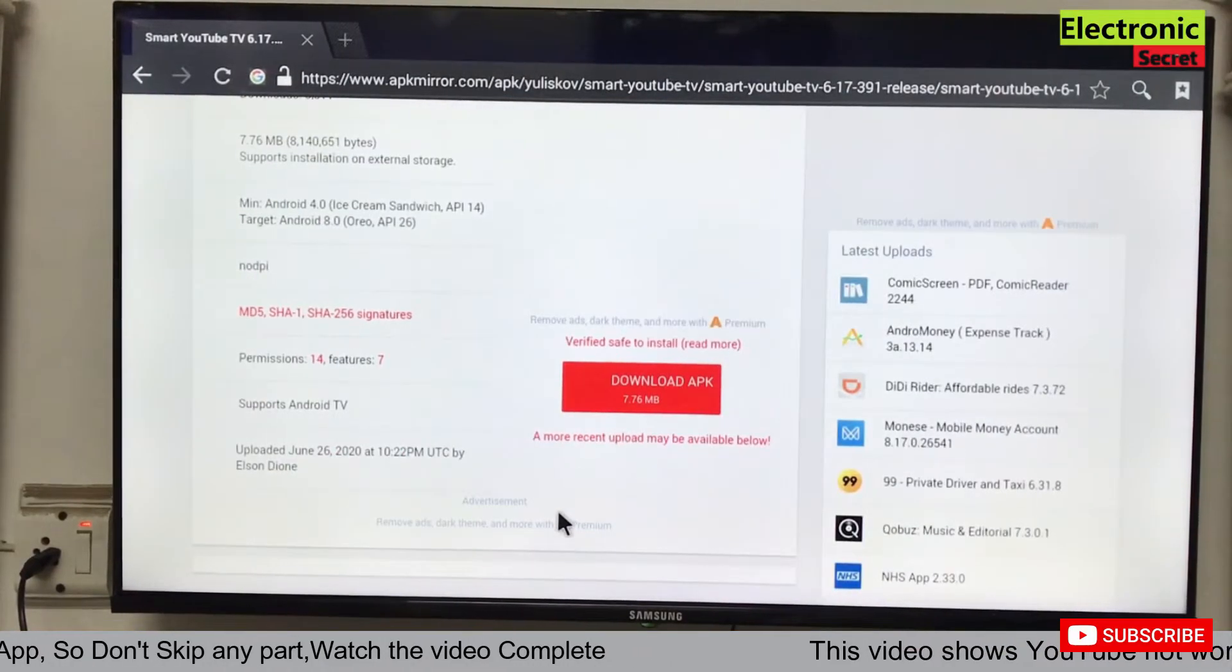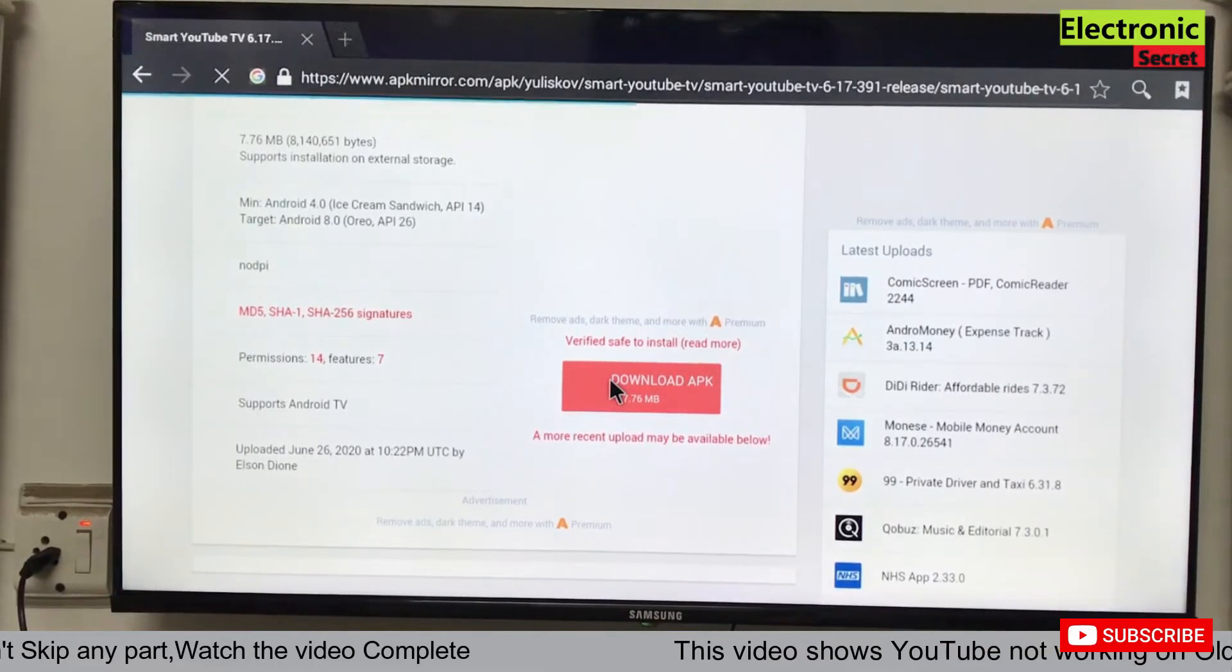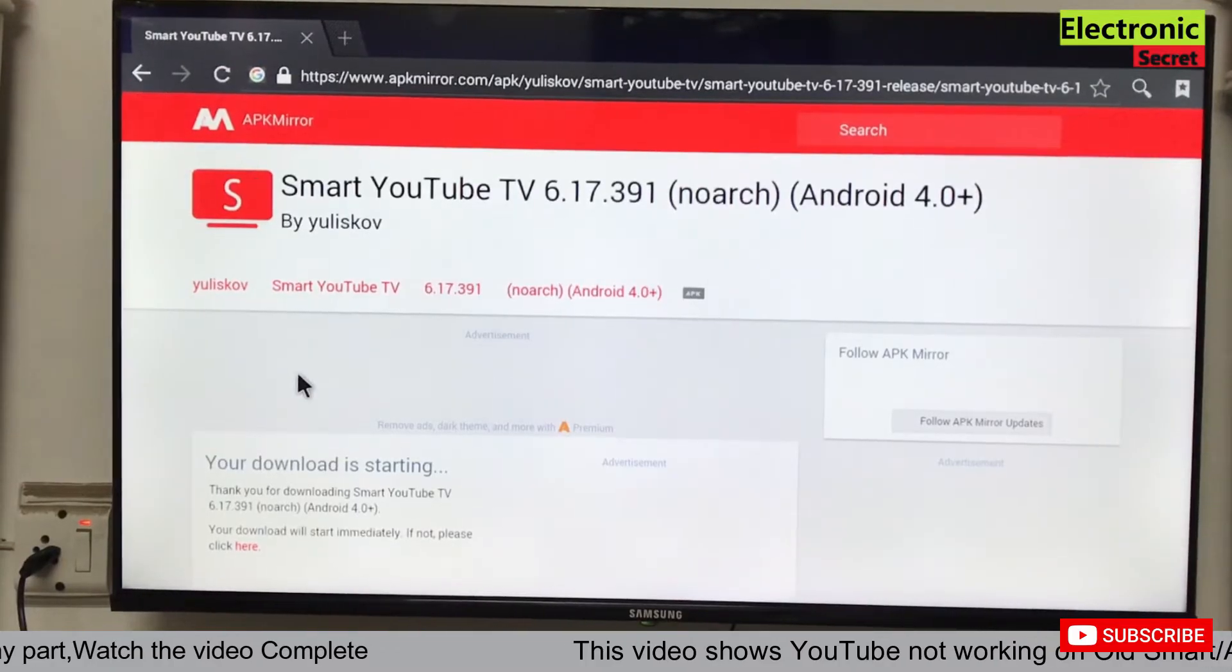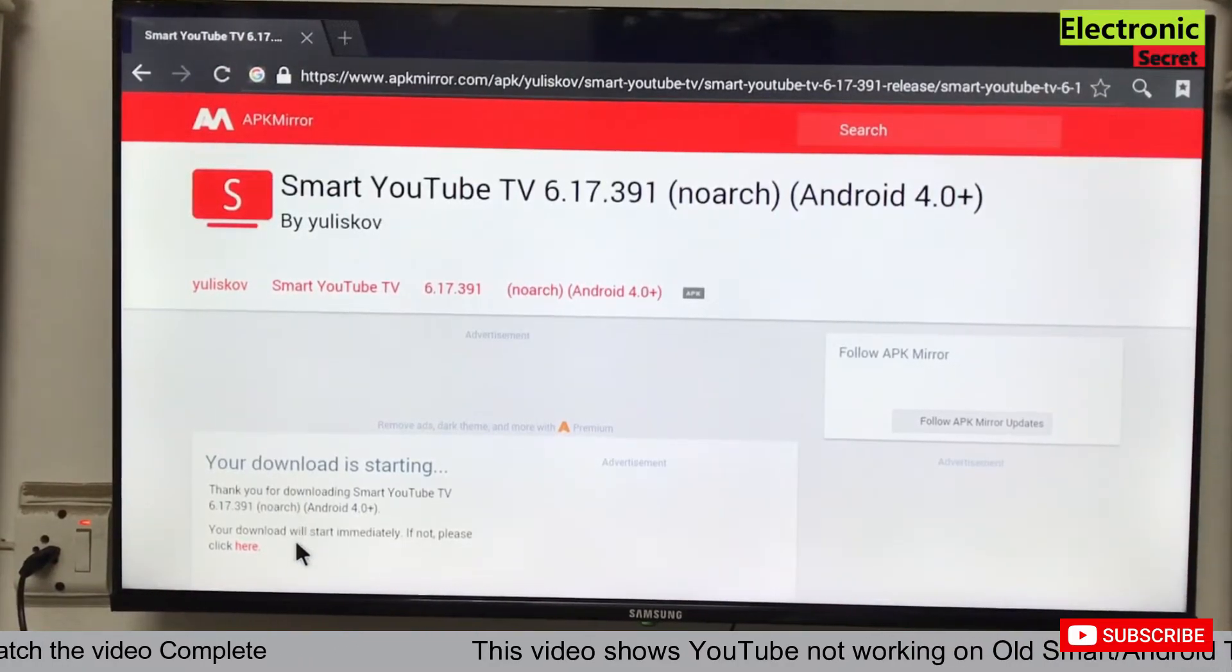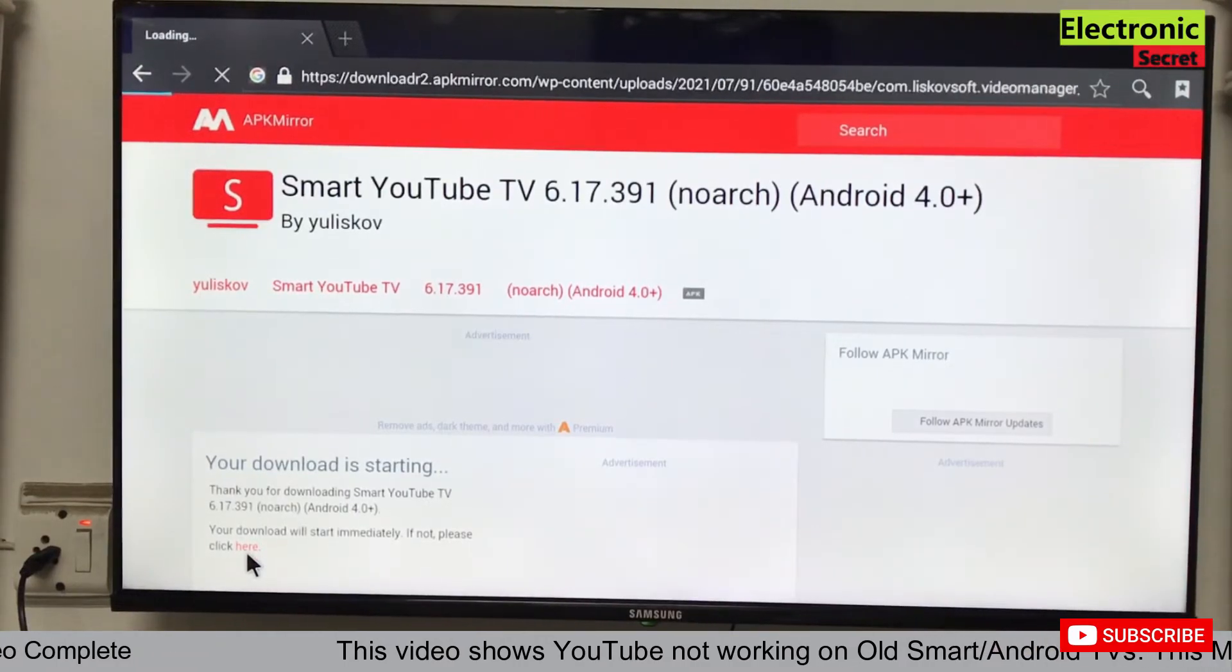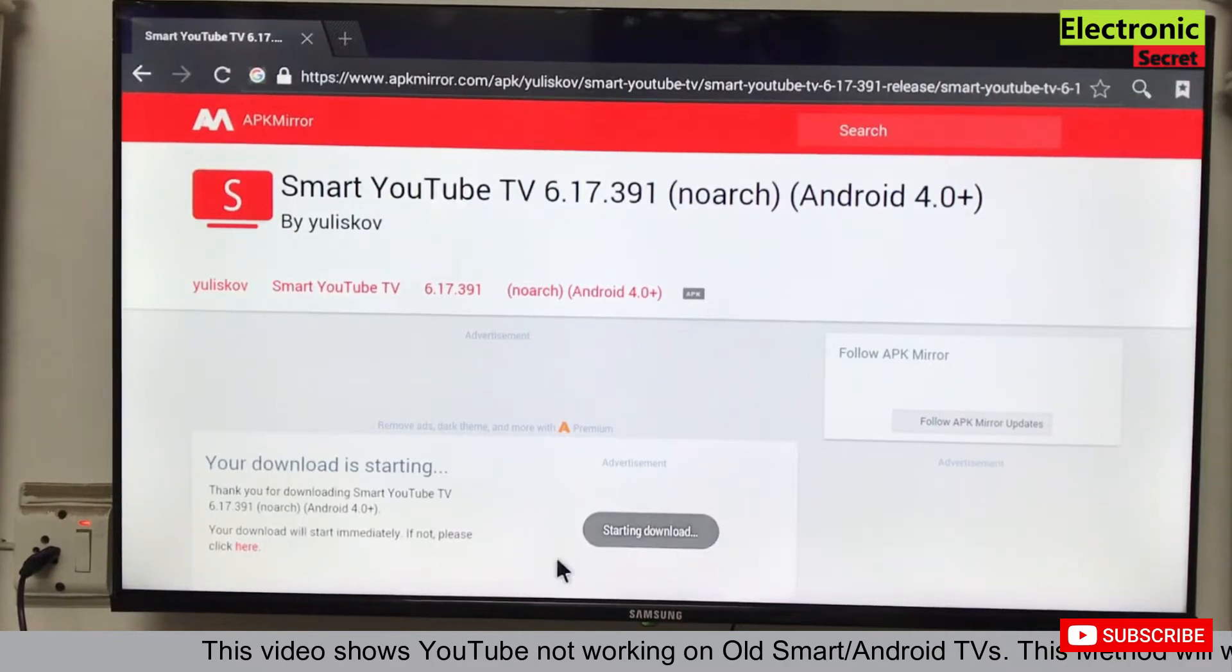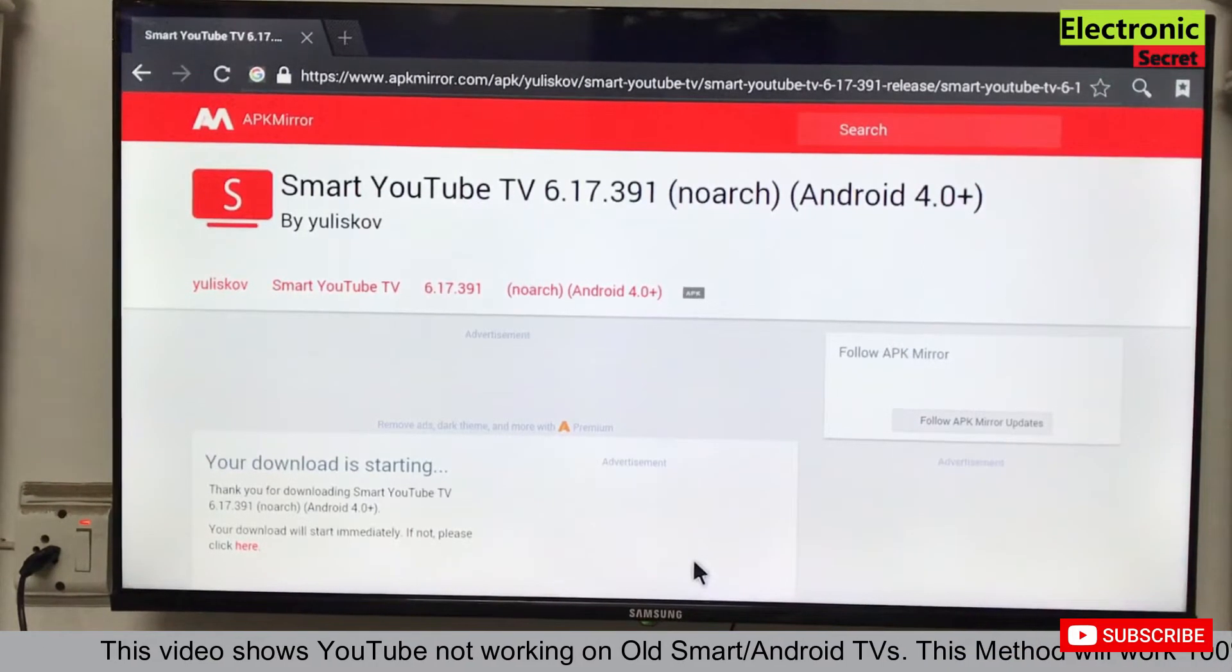Now download the APK and click on the red button. On the next screen it is saying your download is starting. If it doesn't start automatically, then click here. You can see that the starting download message will pop up and the download will continue in the background.